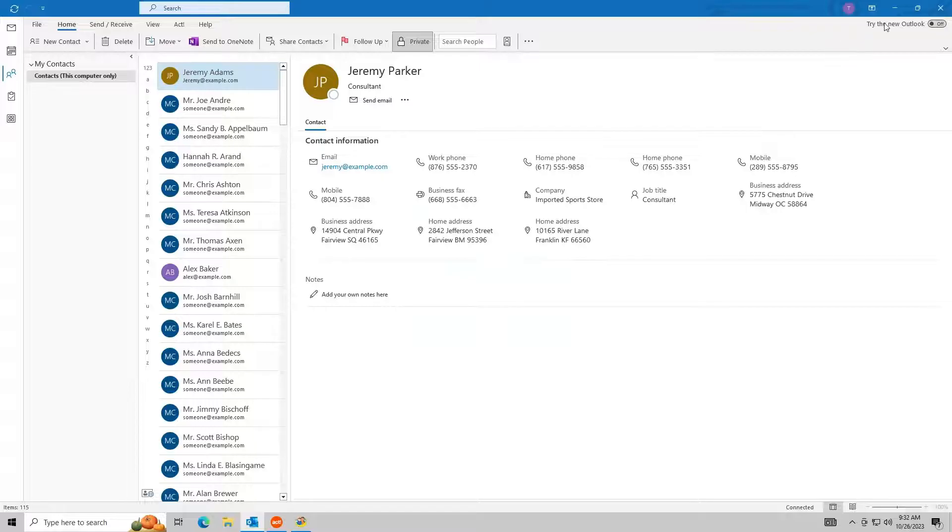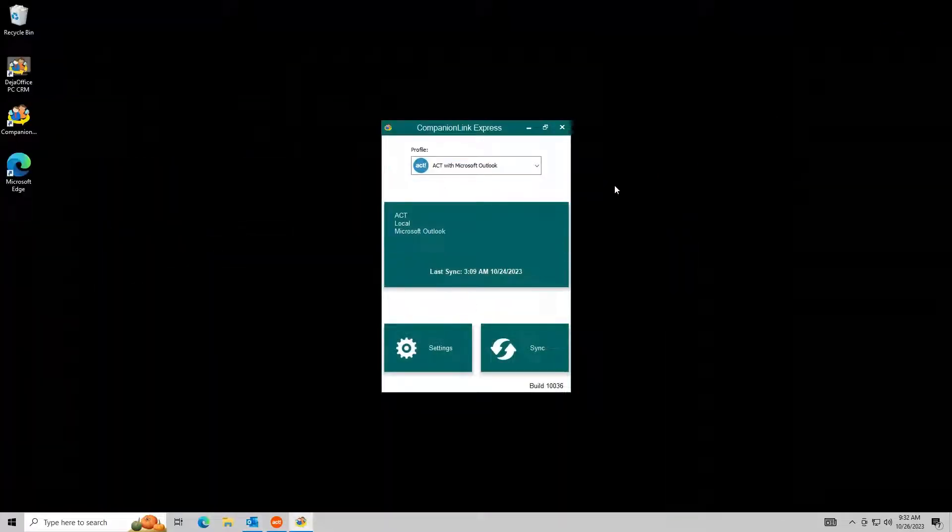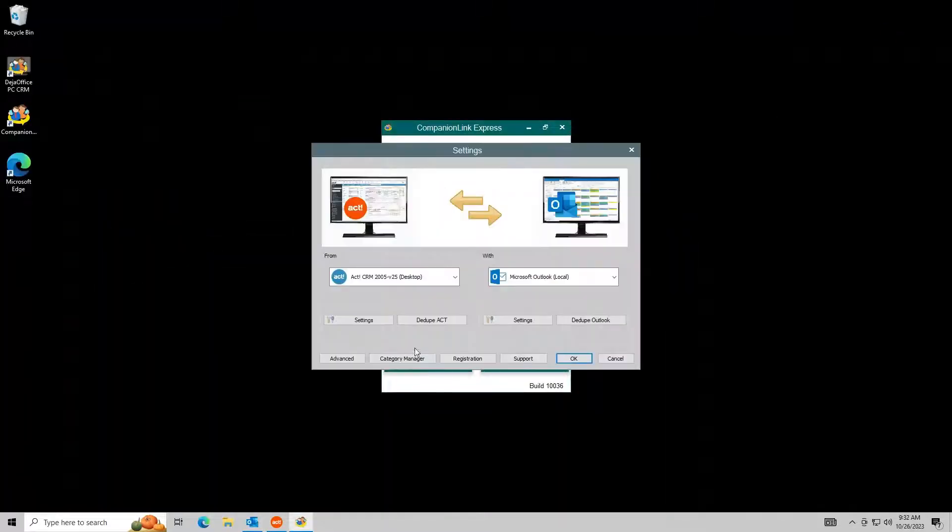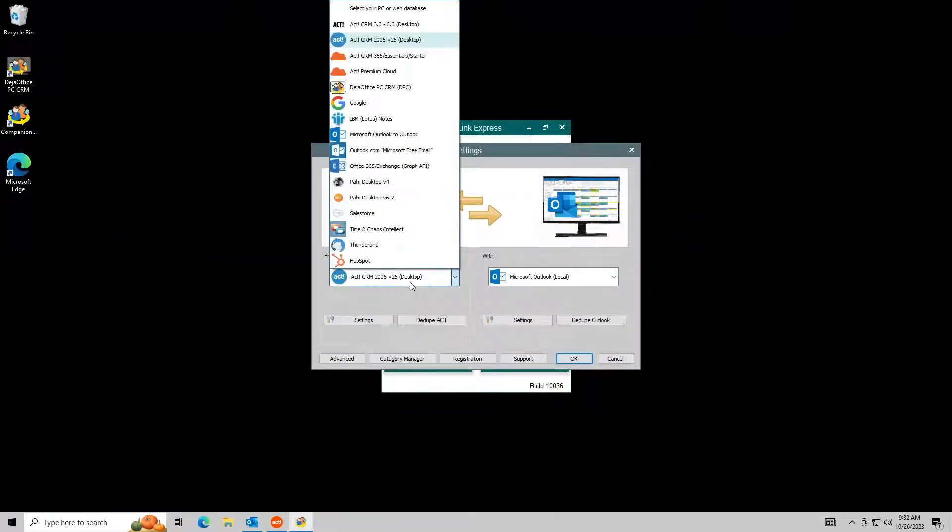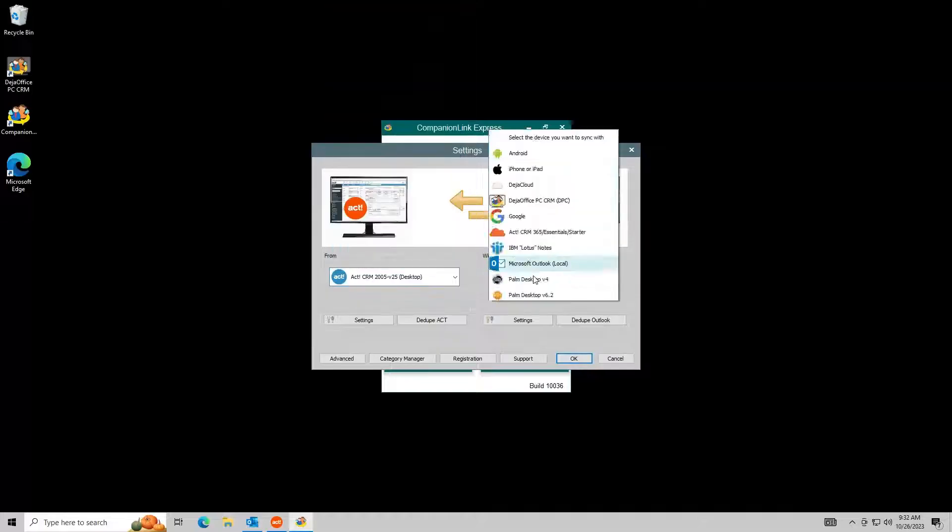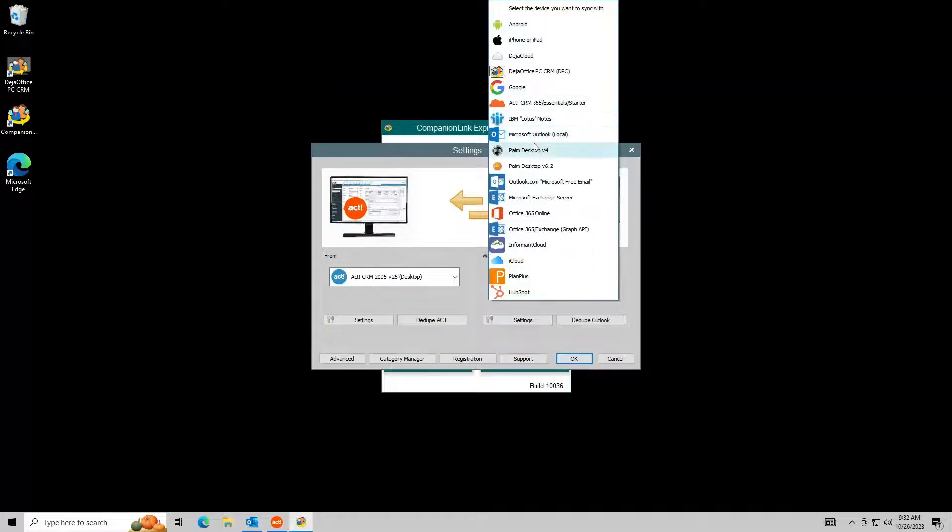Syncing Act to Outlook is easy and convenient using CompanionLink. Just select Act on the left and Outlook on the right.